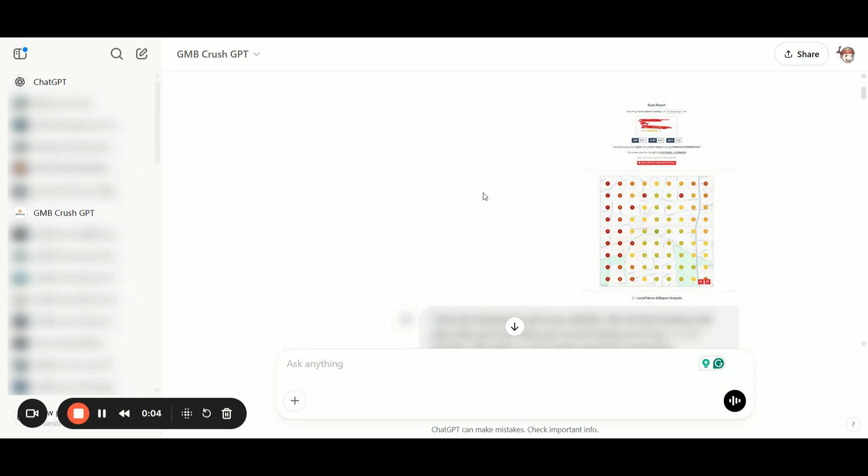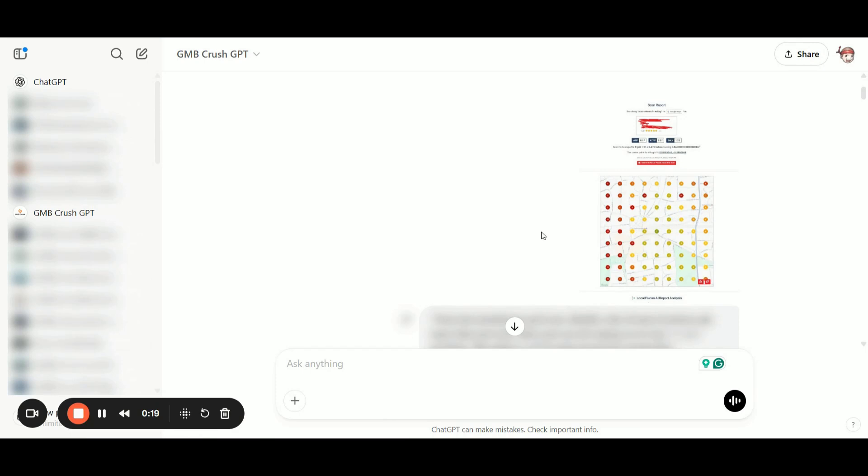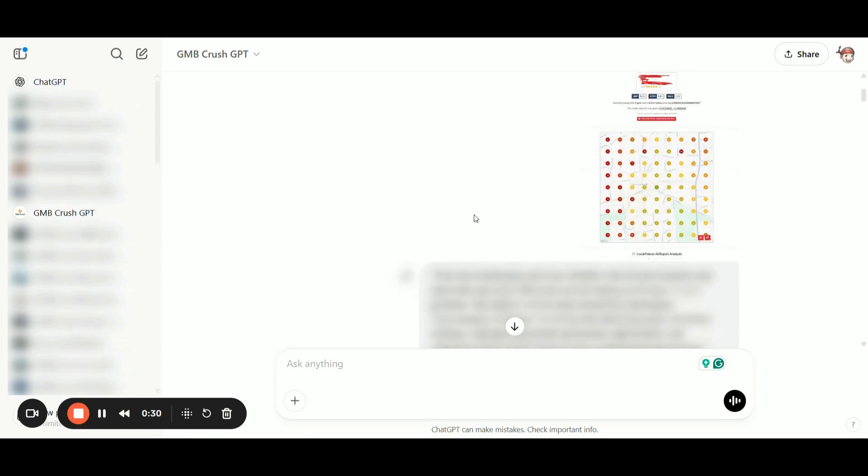I've already uploaded the Local Viking geogrid scan into the GMB Crush Custom GPT. The image is in low resolution, but it doesn't matter because the Custom GPT is connected to the Google Maps API and GMB Crush APIs, so we can easily identify all the locations linked to each ranking pin.